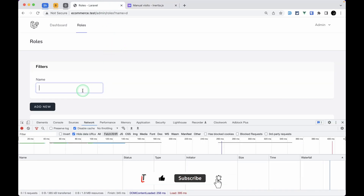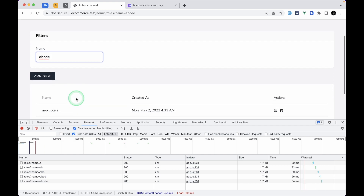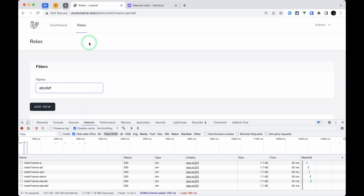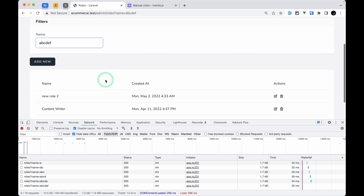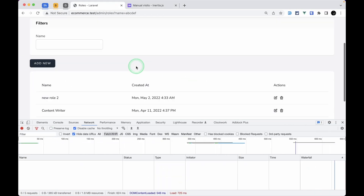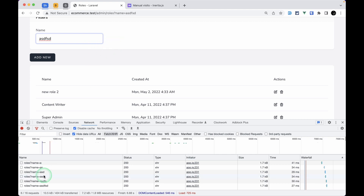All these parameters are documented in the Inertia.js documentation. After adding `preserveState: true` and refreshing, typing keeps the cursor in place. But if I scroll down a bit and type another character, the page jumps back to the top — we don't want that. Adding `preserveScroll: true` fixes this behavior as well.